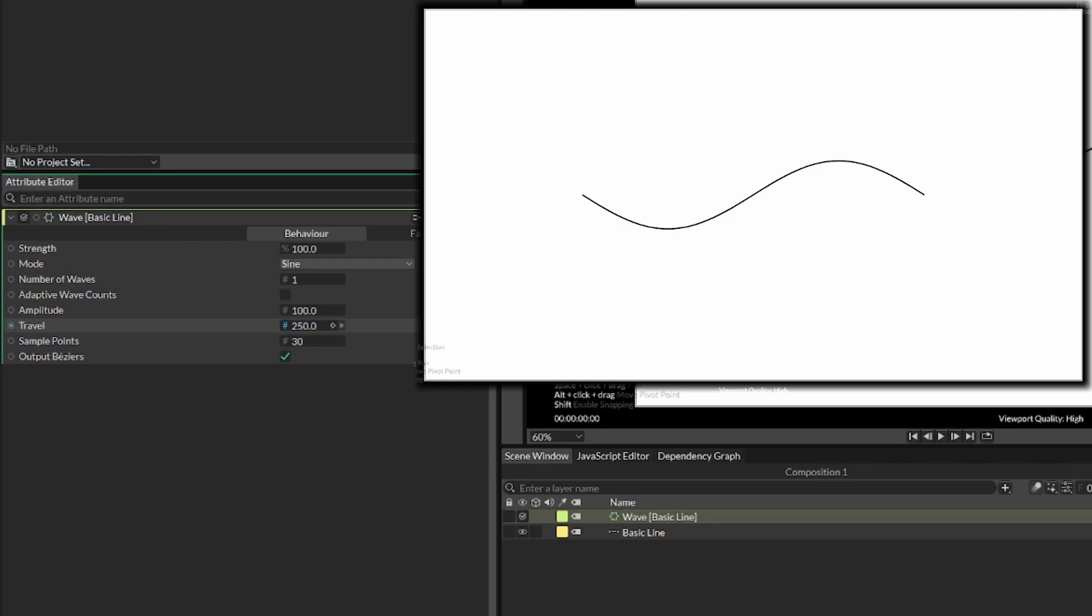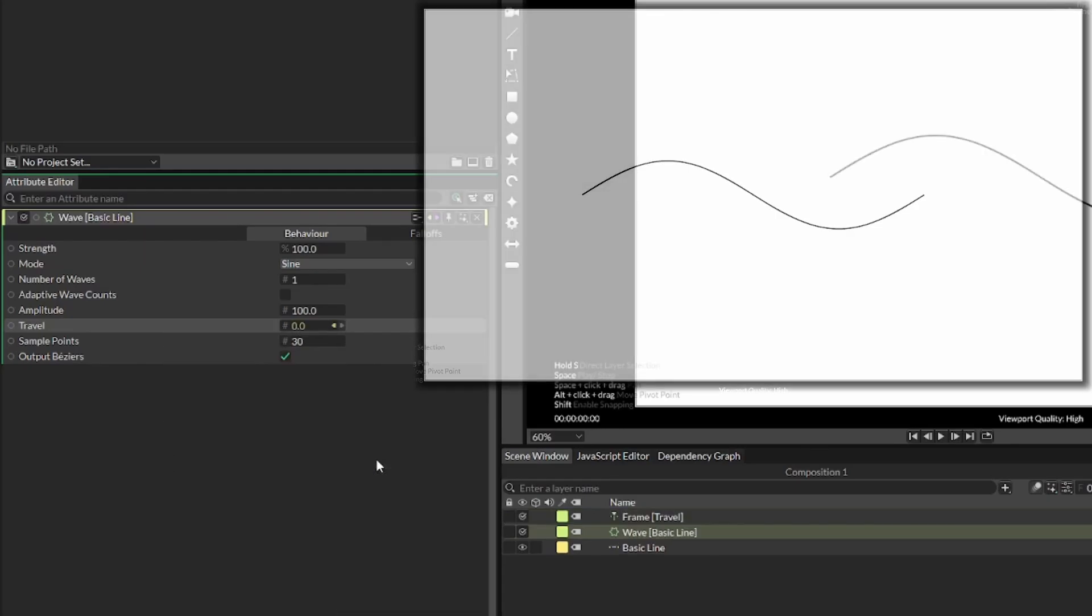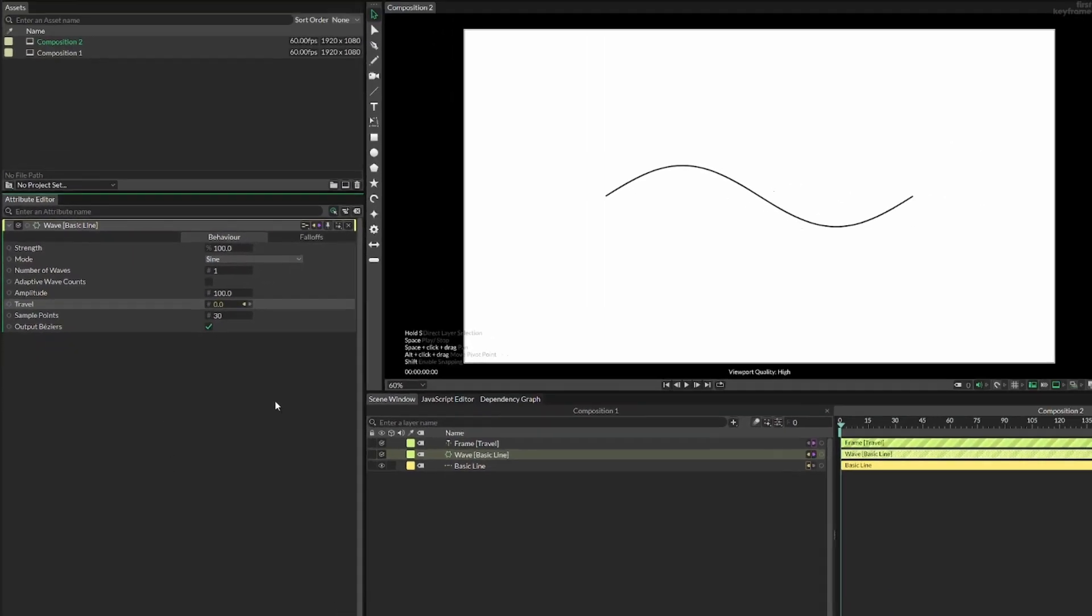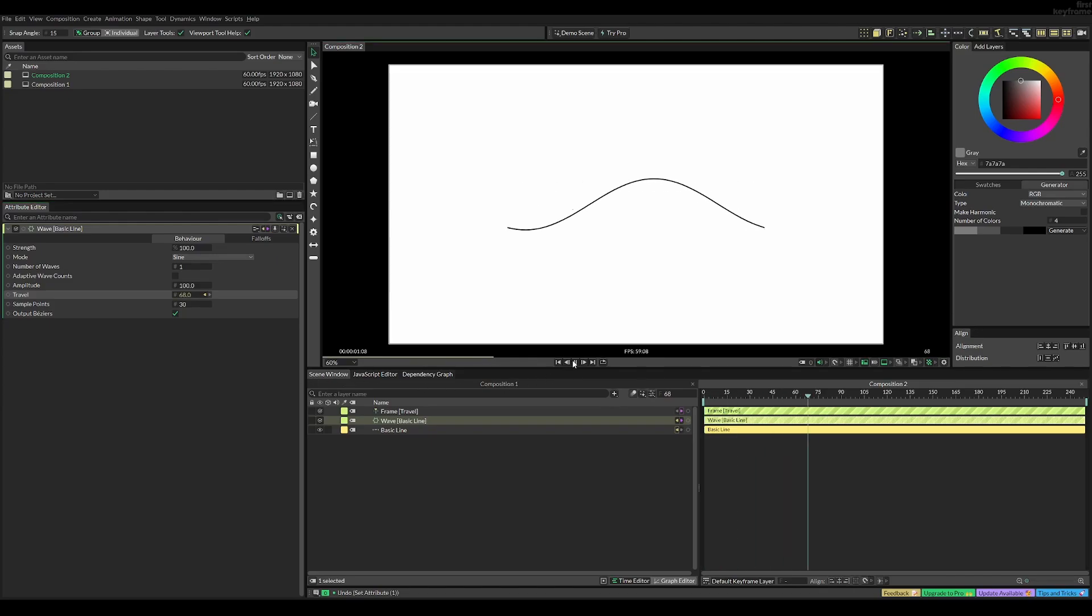So for this, we can actually just use a behavior to animate this. Right-click on it, and then add behavior, and here we can just select frame. Now, if we go ahead and press play, it's just going to move like this, like a wave.